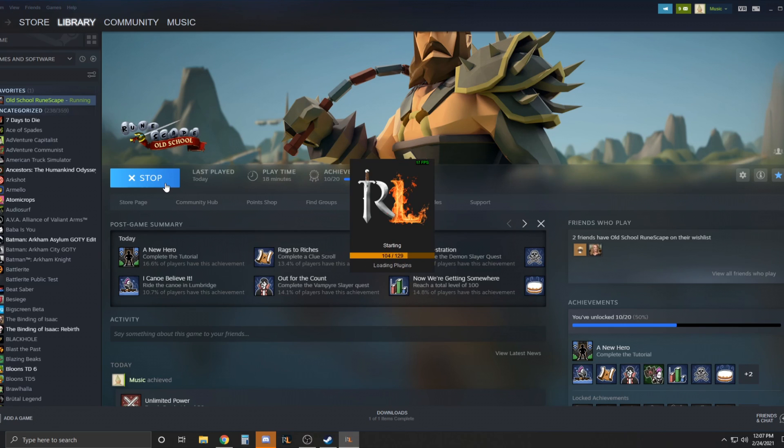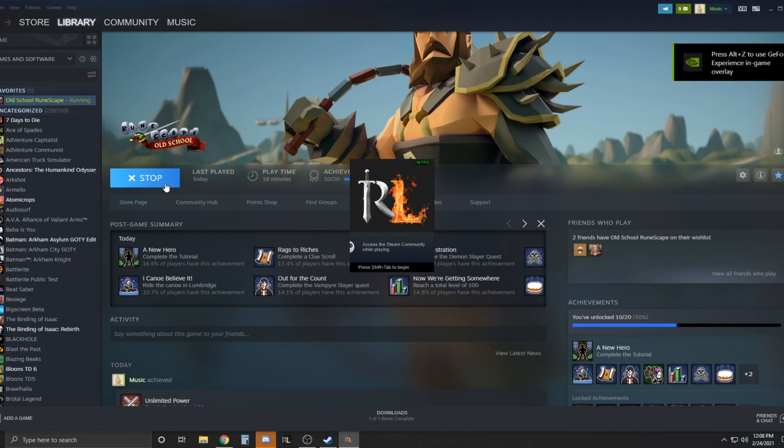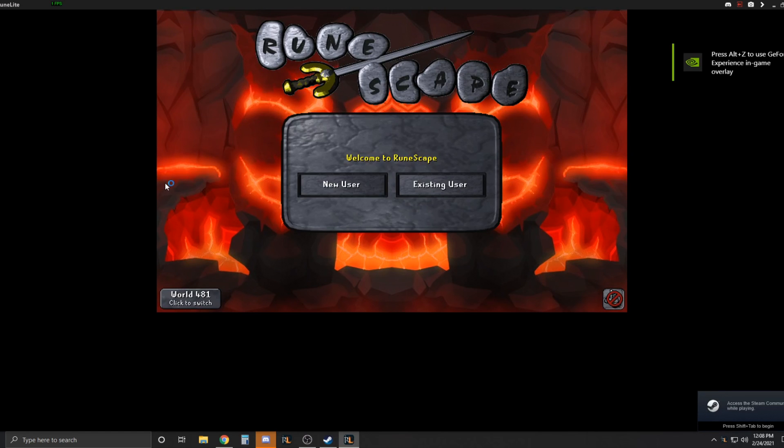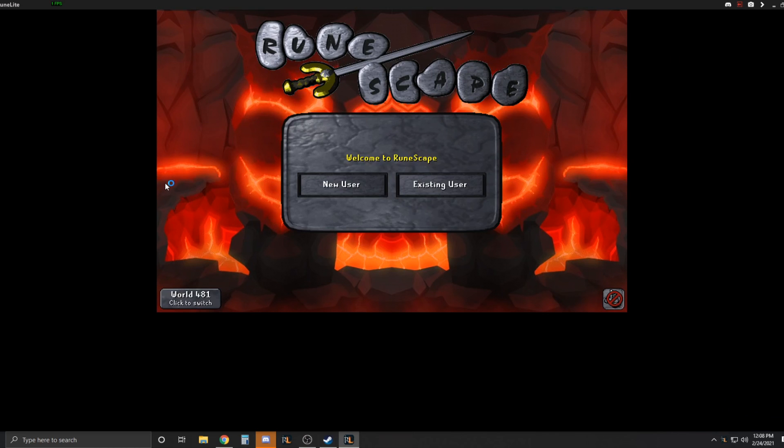The only problem with this is that every week the game updates. And once it updates, you're going to have to redo this every week. Since when Steam automatically updates it, it's going to verify your files and re-add their client. But it's really not that hard to do and I think it makes it worth it.